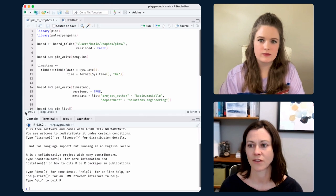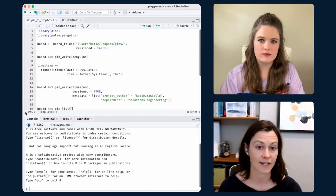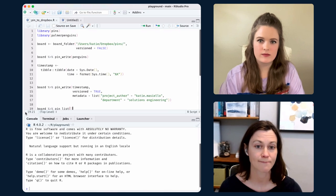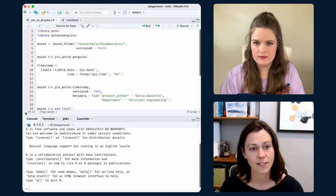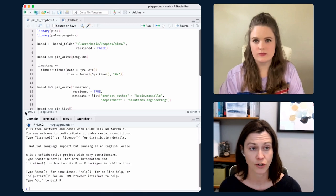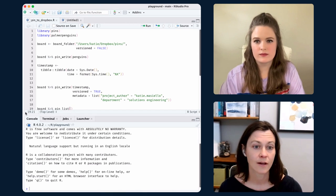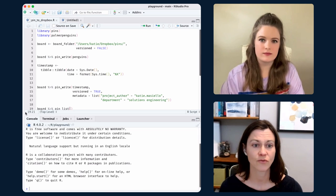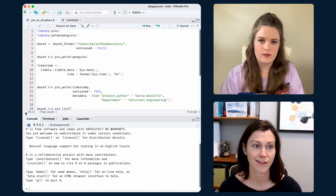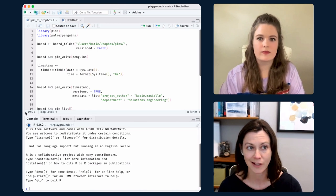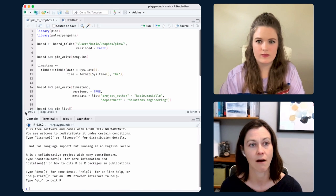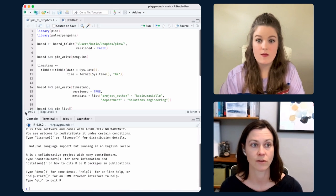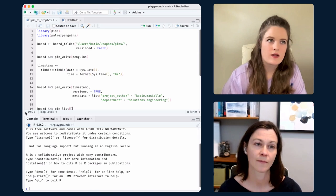Examples of boards include S3 storage, shared folders like network drives or Dropbox, RStudio Connect, or a SharePoint site. Really, it's just a file store, a file share — nothing magical about that. PINS has a nomenclature and a way of organizing things in this place on the board so that you can interact with them through the package.